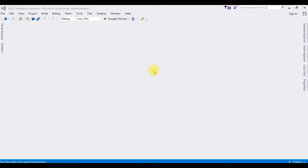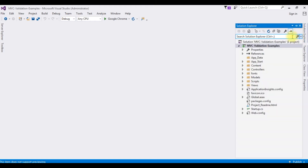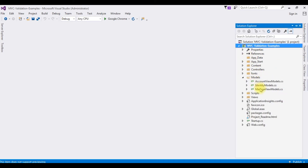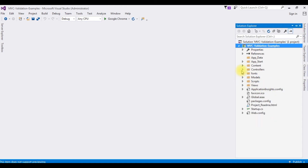For this video tutorial, I have created a new project. Go to Solution Explorer. If you notice, the folders and the config files are the default ones. I have not deleted any default classes or controllers.